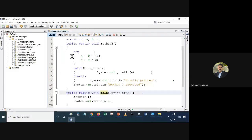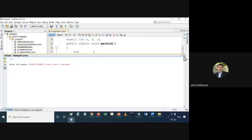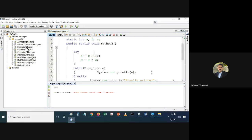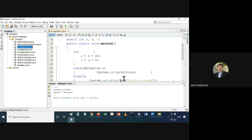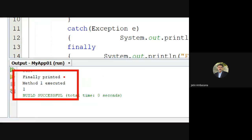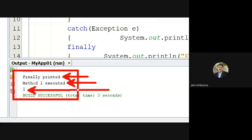If I run this — exception01 — run file. Here you can see it says 'finally printed', 'method1 executed', and the value of c is now 1. By default it was 0, but it has become 1.